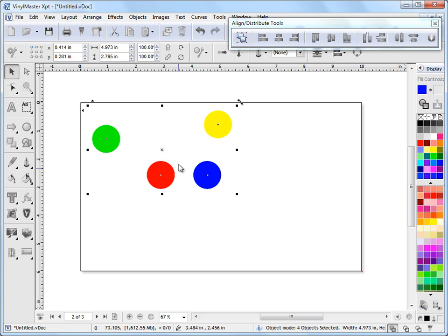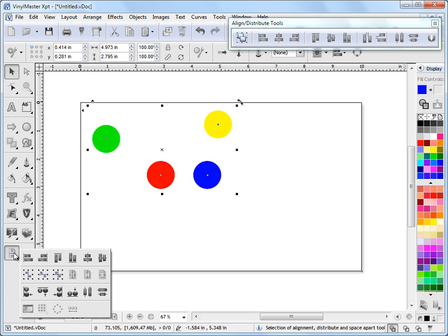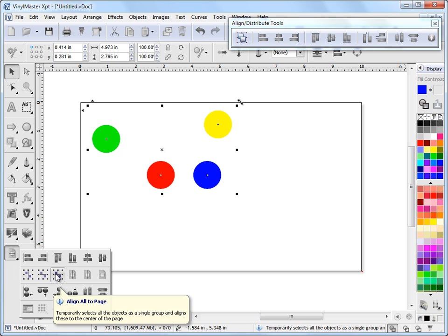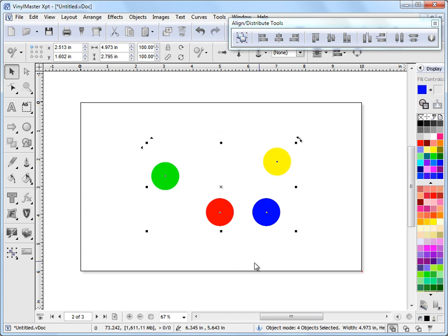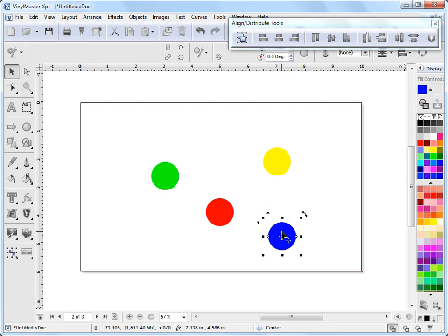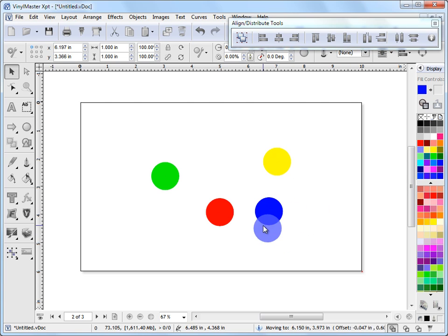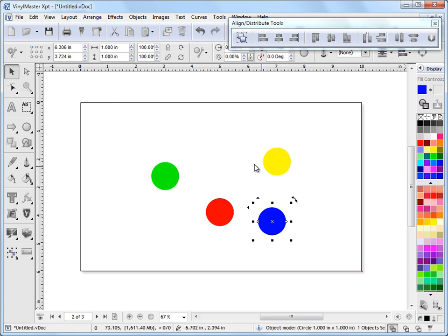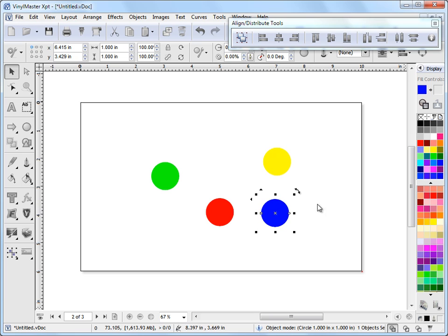Rather than having to group them and ungroup them and go through all that trouble, we've got this tool here, Align All to Page. This treats these objects as a group. So if I click on that, you can see they're treated as a group rather than as individual objects, even though they are individual objects, rather than just putting them all into the center as we just saw before. So it's actually quite a handy feature to have.